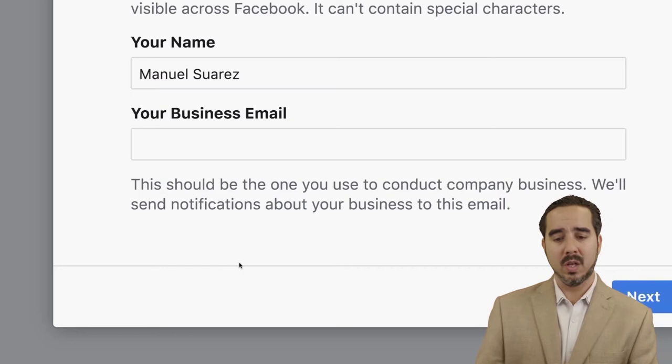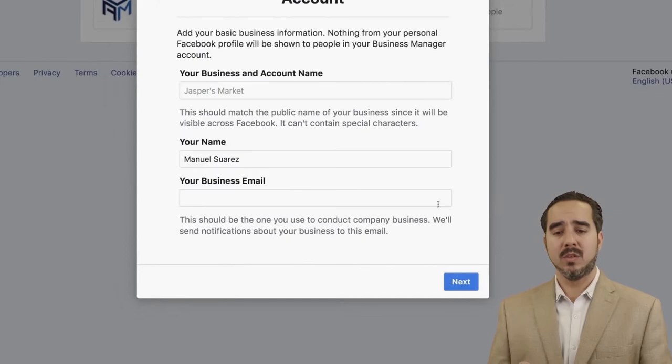It says this should be the one you use to conduct company business — Facebook will send notifications about your business to this email. So once you create this account, let me give you a quick heads up.